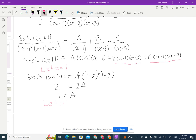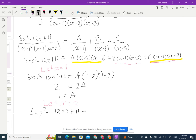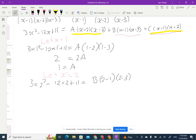Let x equal 2 — this eliminates the a and c terms. So 3 times 4 minus 12 times 2 plus 11 equals b times 2 minus 1 times 2 minus 3. That's 12 minus 24 plus 11 equals negative 1 on the left, and b times 1 times negative 1 equals negative b. So negative 1 equals negative b, meaning b equals 1.